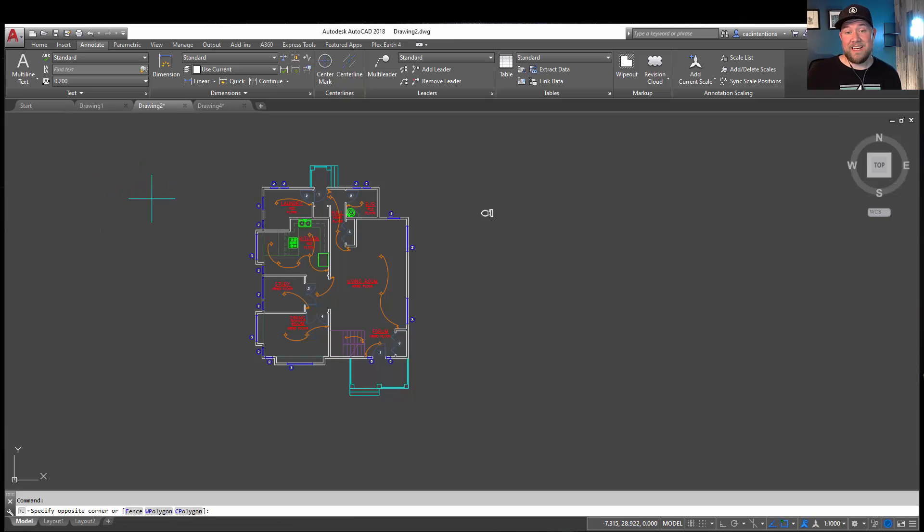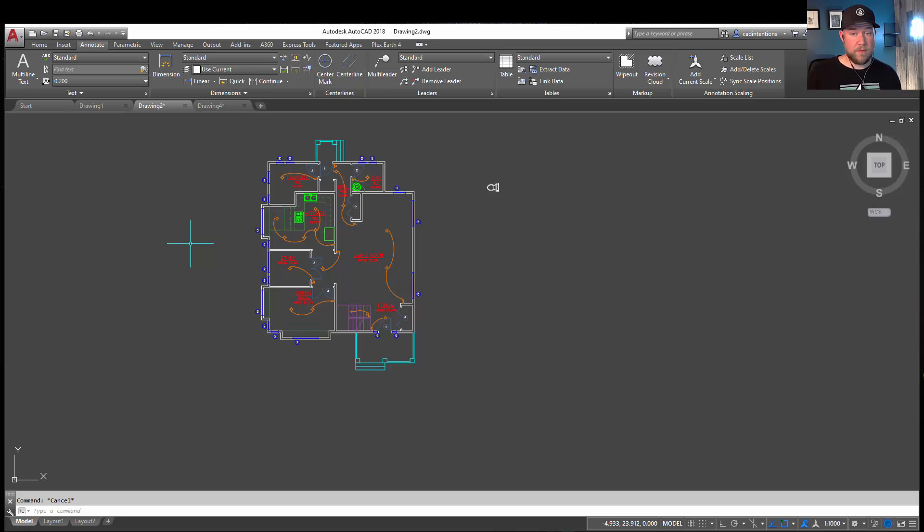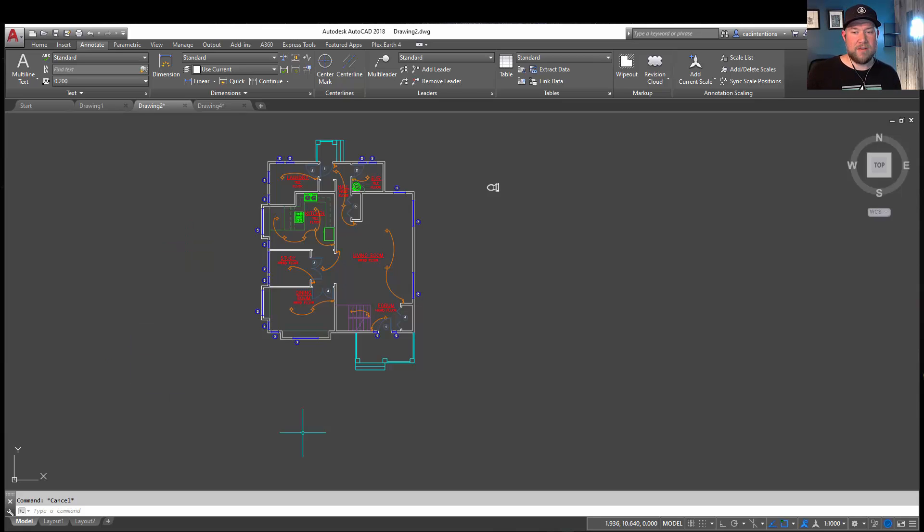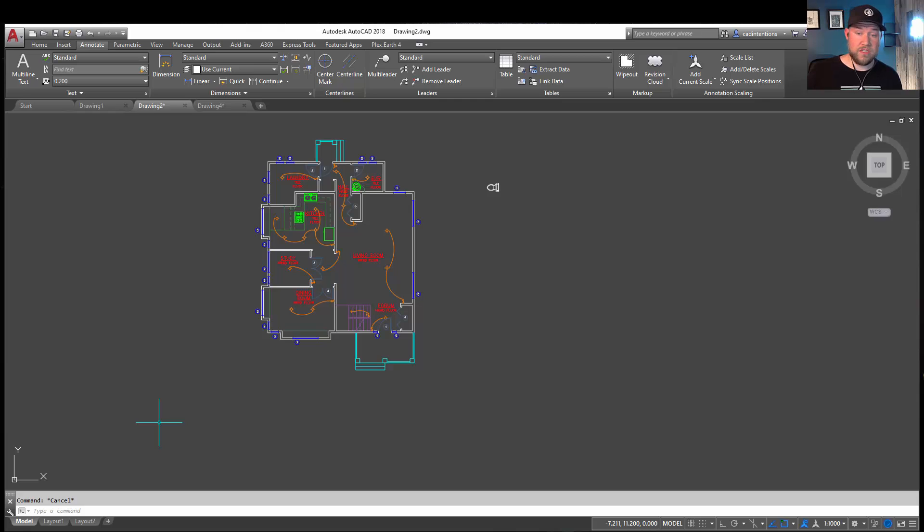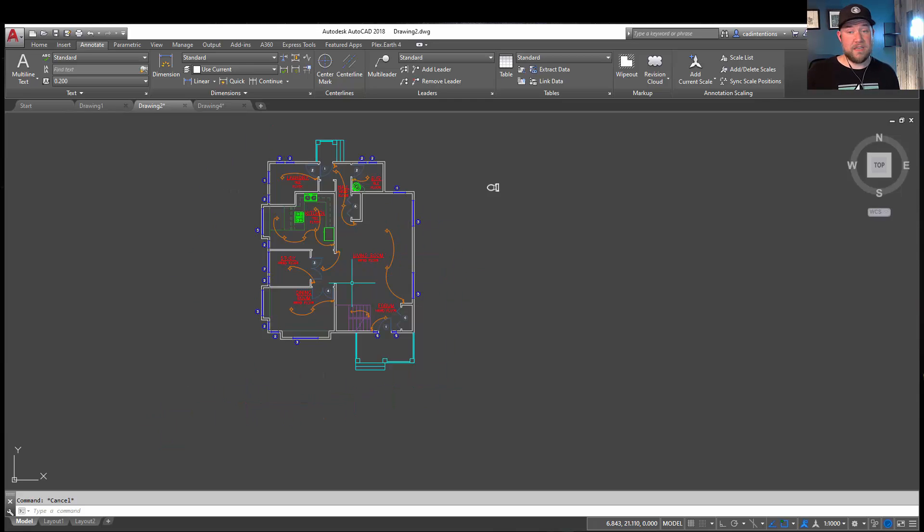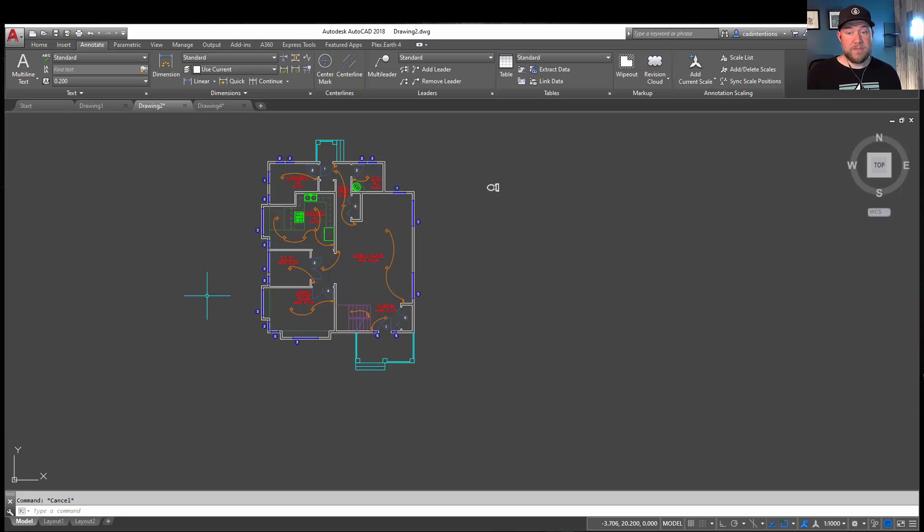All right, so on to number two, and that is draw everything at one-to-one. You'd be surprised how many drawings I still come across where people have drawn at a random not-to-scale or a scaled factor within model space. That's unnecessary, especially with layouts and viewports in all of the most recent versions of AutoCAD. Drawing at one-to-one in model space is going to eliminate any issues or confusion later on. It's also going to allow you to set your scale to any scale using a viewport later on down the road, saving you time as well as just making it easier to have those multiple views set up later on.